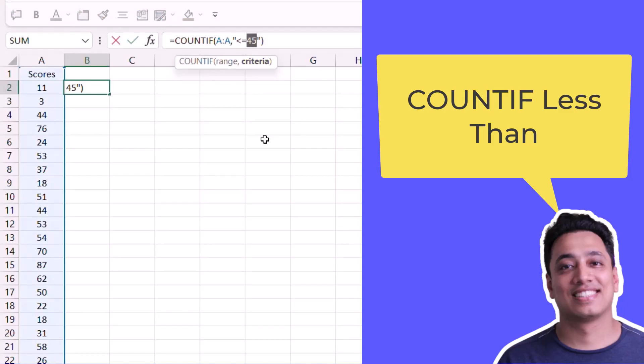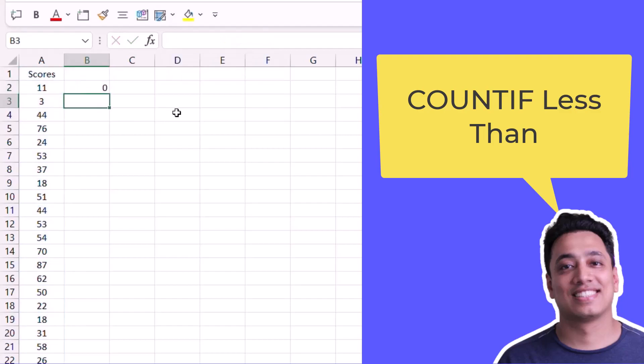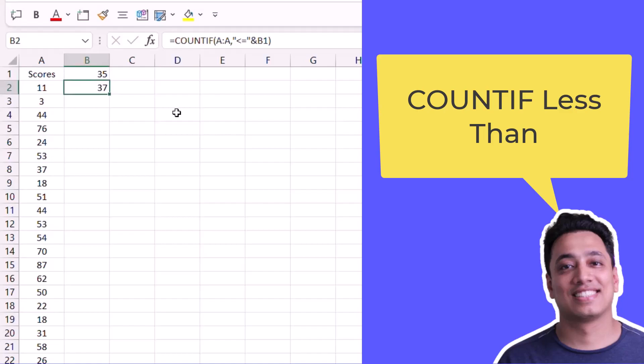What I'll do is remove the number from here and instead of specifying it inside the function, I will specify a cell and hit enter. Now the moment I specify a number in this cell, for example if I specify 35, it will show me the count of numbers which are below 35 or equals to 35.